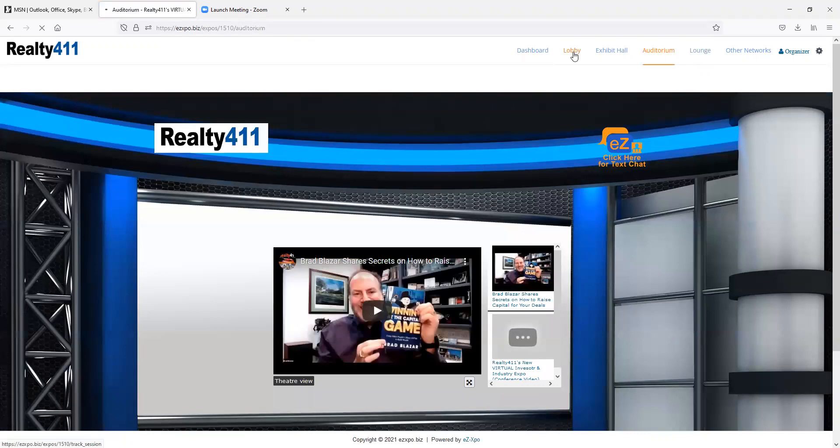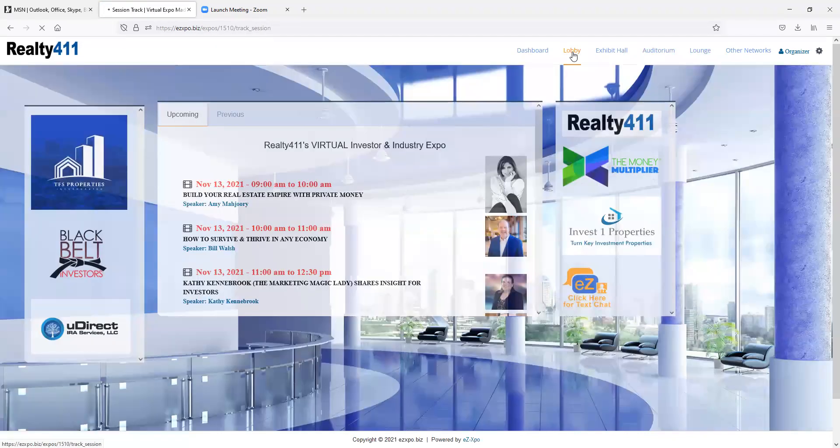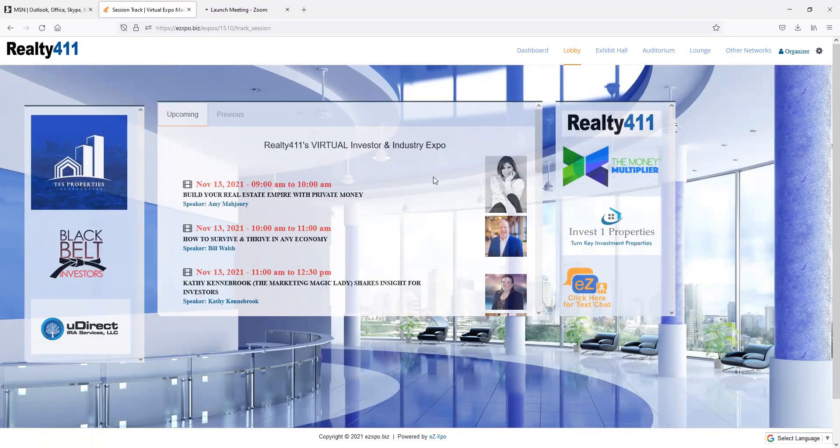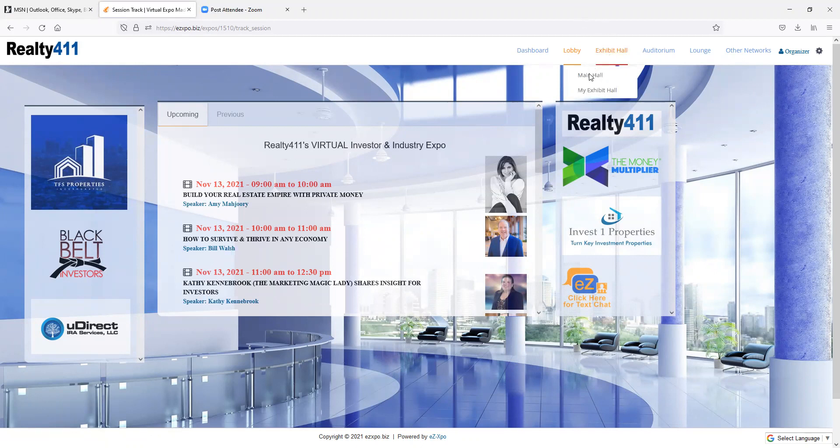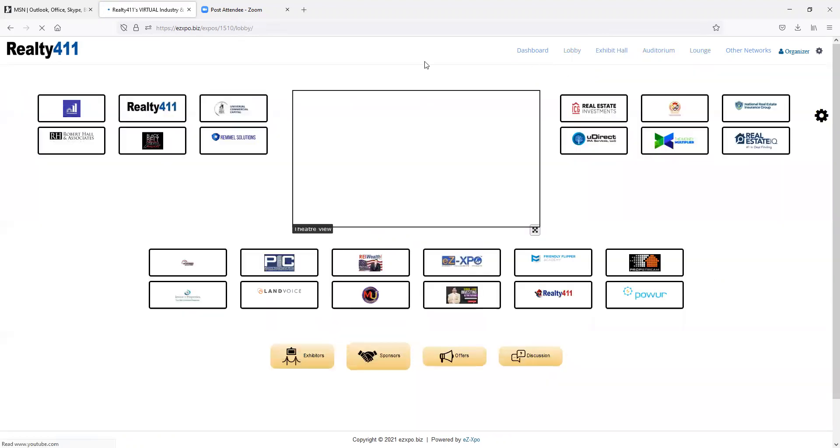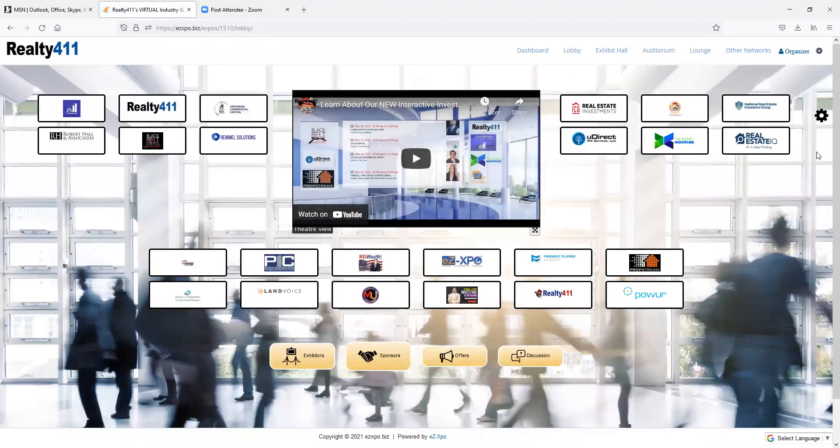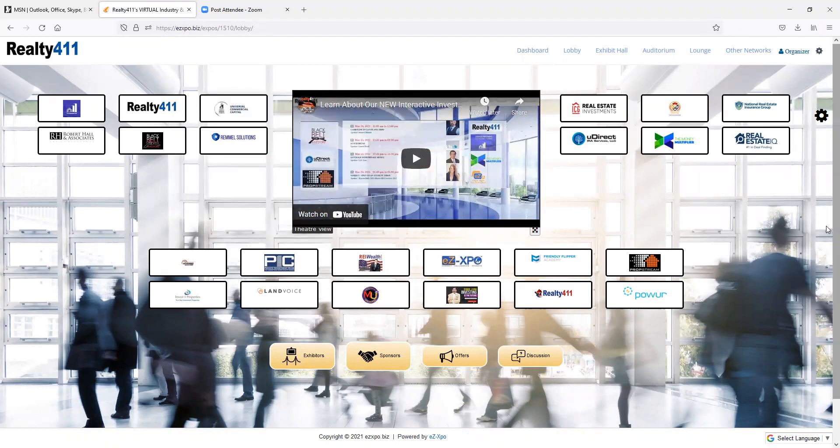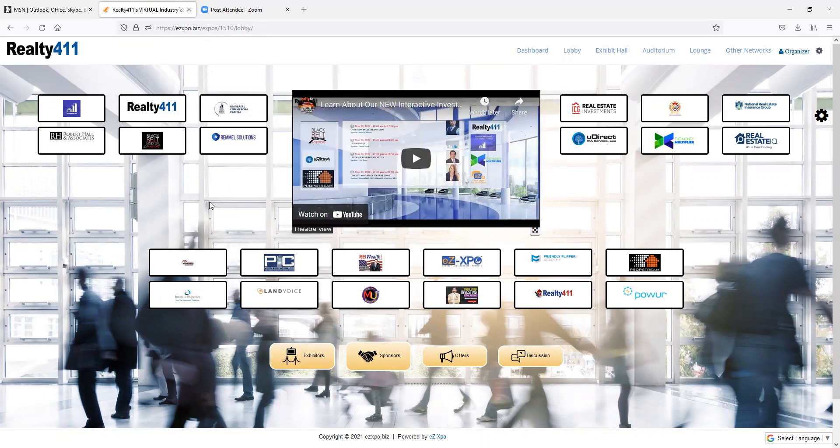Next, in the lobby, which is being updated right now, guests can learn from some of our favorite companies. This is the exhibit hall, which is being updated right now with new companies and new sponsors. We're really excited about it.